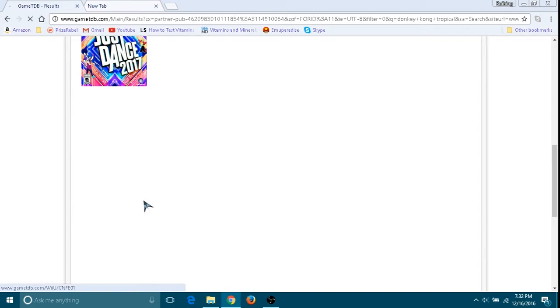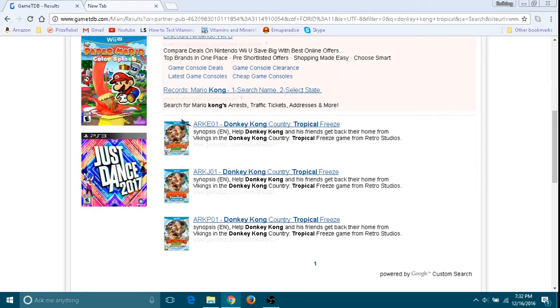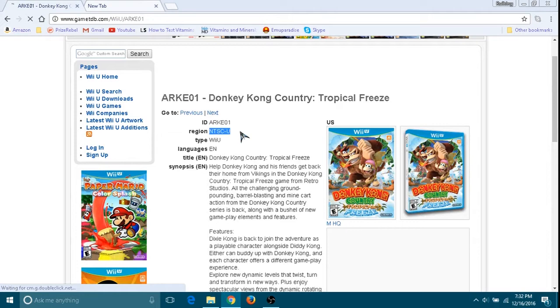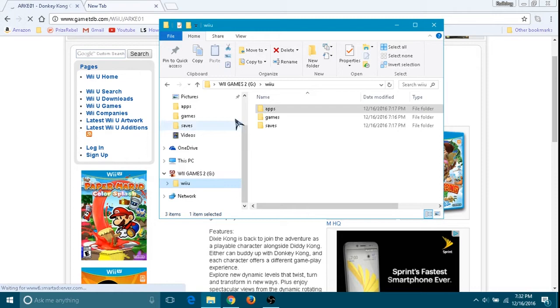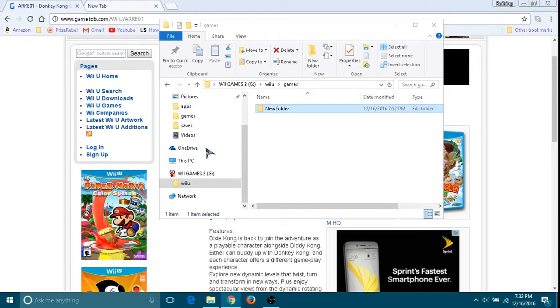You're going to need to check up the game that you downloaded right here and search it up. In this case, it will probably give you like three results, all from different regions. Find the one that corresponds to your region. In this case, this is my region, so we're going to copy this code right here. We're going to create a new folder for the game and we're going to name it just like how it says here.